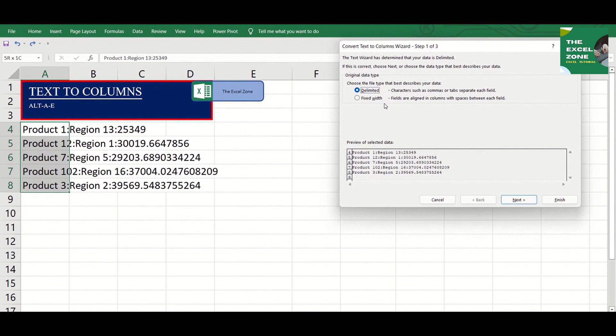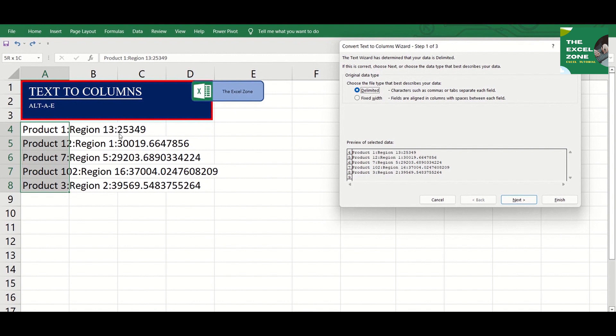You will use Delimited if there is a common character like Tab, Semicolon, Comma, Space, or other characters that can be used to separate the text. In our example here, we can use Delimited as there is a common character which is Colon.